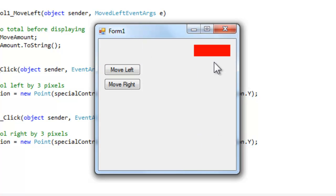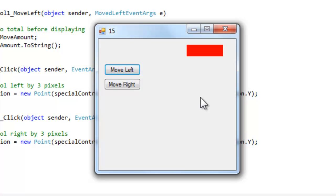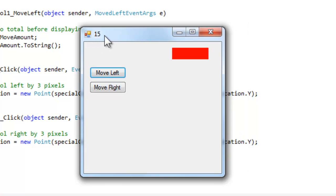In my example here, I have a control called the special control that I've defined. And whenever you move it left, the appropriate event will be raised. And I'm handling this event in the main form so I can display it up on the form's text.